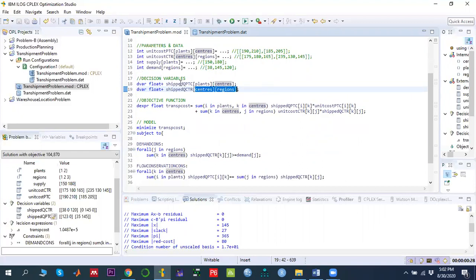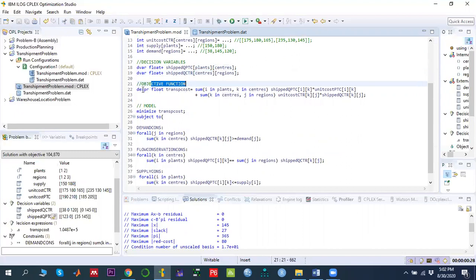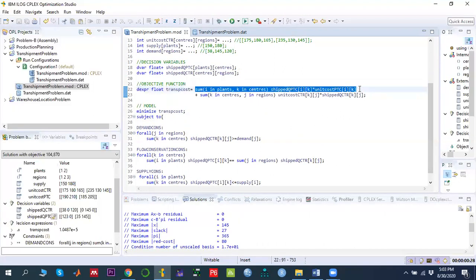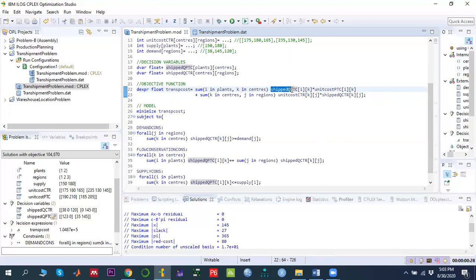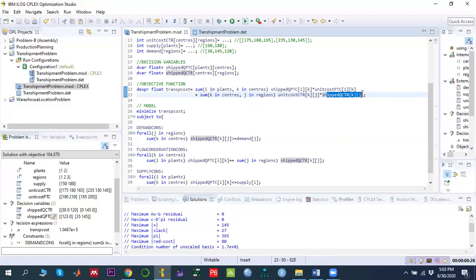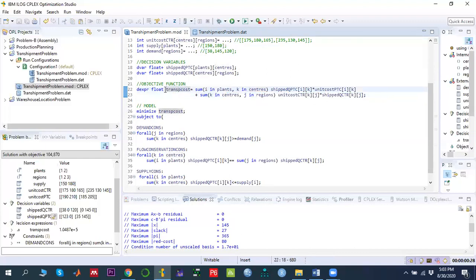Next we define the objective function. In OPL we use the keyword 'dexpr'. We define a float expression 'transport_cost' equal to: the sum over i in plant and k in center of c_ik times x_ik, plus the sum over k in center and j in region of c_kj times x_kj. This total cost covers plant-to-center and center-to-region transportation.